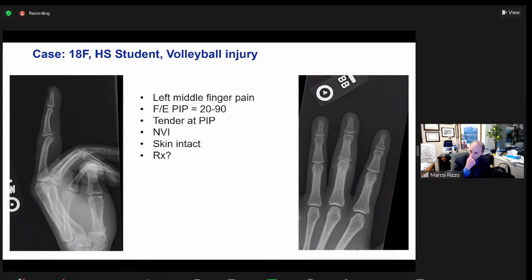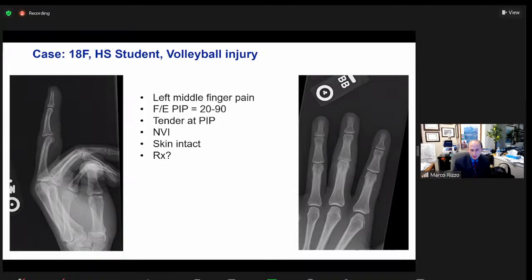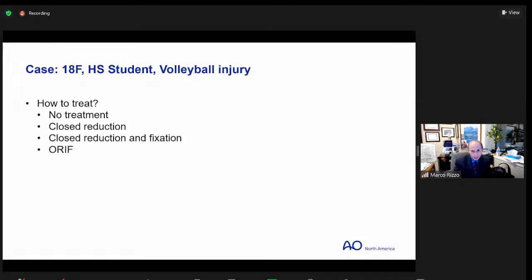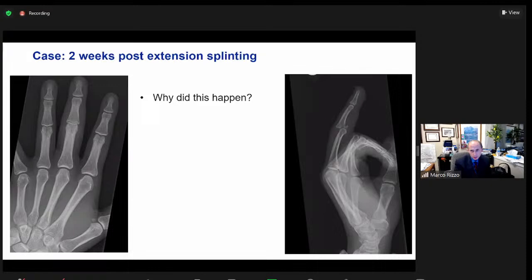In terms of treatment, this is a very important decision point in how you manage this. How we treat this conservatively and reduce it can prevent potentially the need for further intervention or even surgery. It's important to understand where the vulnerability is. If you treat this in extension, you do invite the potential problem. It's not unusual in many ERs to see an injury like this and have the patient put in a splint that maintains them in full extension. And in this case, that's what happened — she was treated in extension.